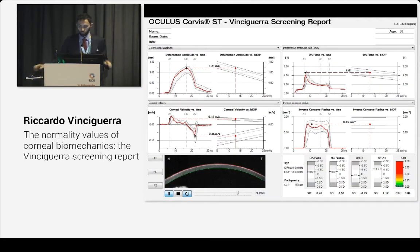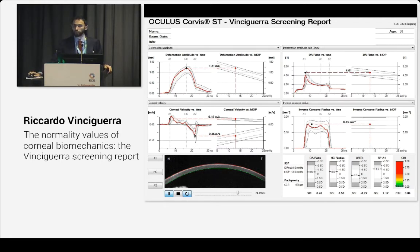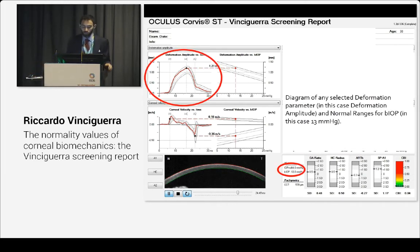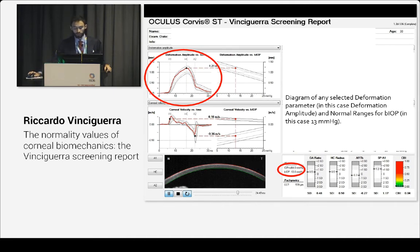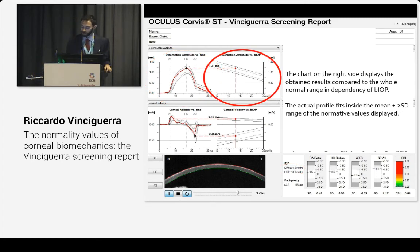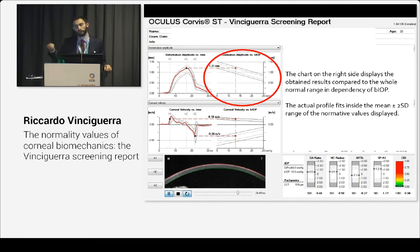This is how the display looks. You will have four different parameters that you can select. You will have a diagram on the left of any selected deformation parameter and the normal range for that particular BIOP of the patient — in this case, 13 millimeters. On the right, you see a chart which displays the obtained results compared to the whole normal range independent of the BIOP. You can see that this patient fits inside the mean plus or minus 2 standard deviations, so it's normal.